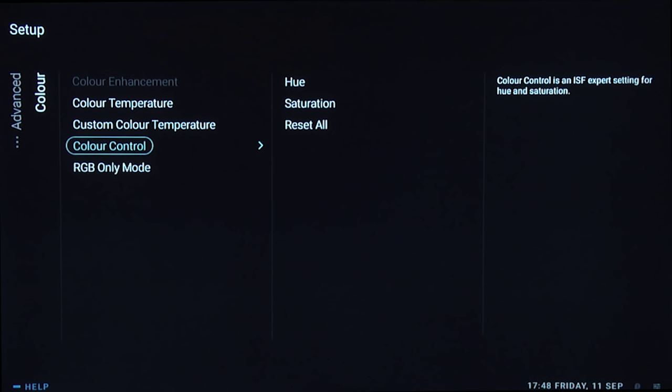Colour control is the colour management system, but we found it didn't work when calibrating the TV for the review, so we recommend leaving it alone.